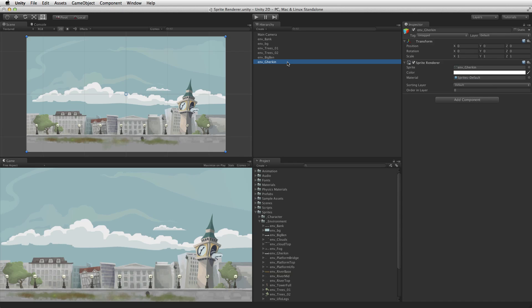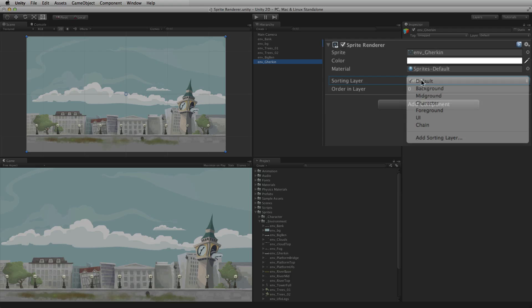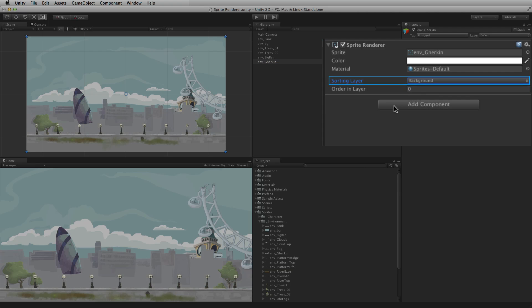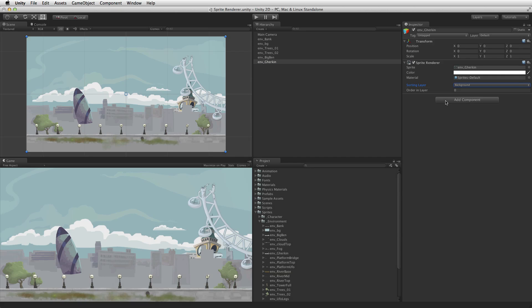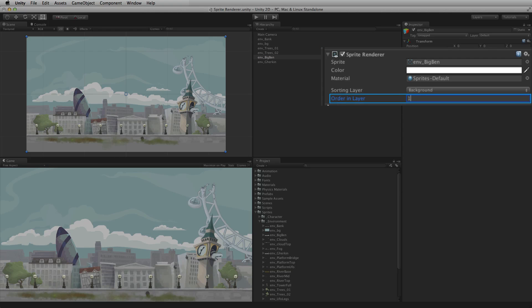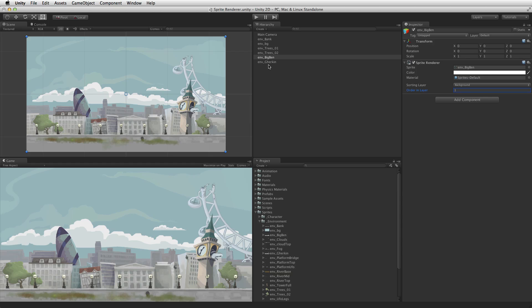Sprites are rendered by the sprite renderer in the following order of priority: The order of the sorting layer containing the sprite, the order in layer value for the sprite within that sorting layer, and finally the sprite's transform position Z compared to the other sprites being rendered and the camera rendering them.